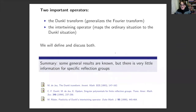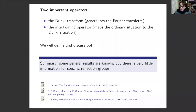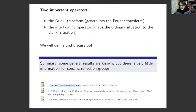Two important operators: the Dunkl transform, which generalizes the Fourier transform, and the intertwining operator — the most mysterious one — which maps the ordinary situation (kappa equal to zero) to the Dunkl situation. What is really lacking is detailed information for specific reflection groups: for example, writing down the Dunkl transform explicitly for the root system A_N is not known, and also not for B_N. The Dunkl transform was studied in detail in a famous Inventiones paper by de Jeu.